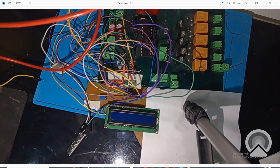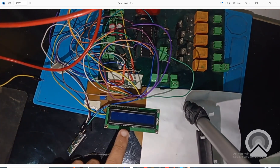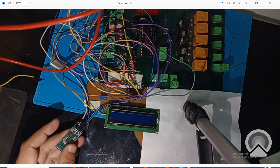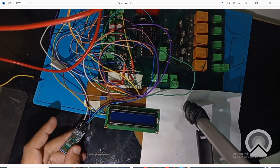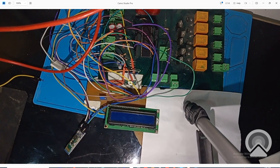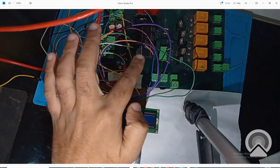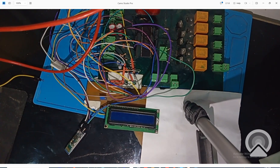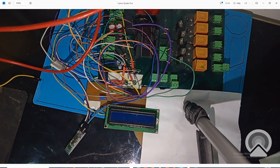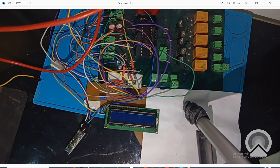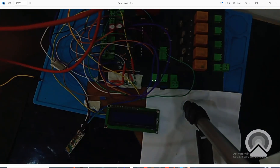This is our 16x2 LCD, this is our HC05 module, and that over there is the PIC16F877A microcontroller having 40 pins in a DIP variant. Let's get to MicroC for PIC so we can start with the coding.